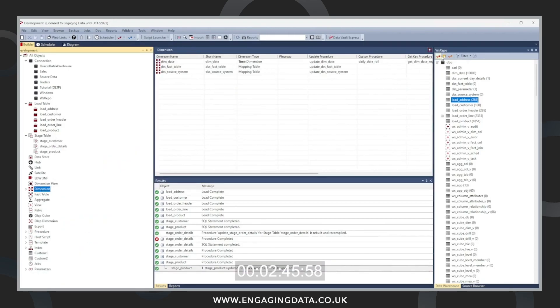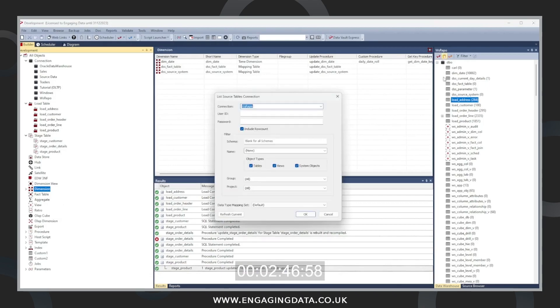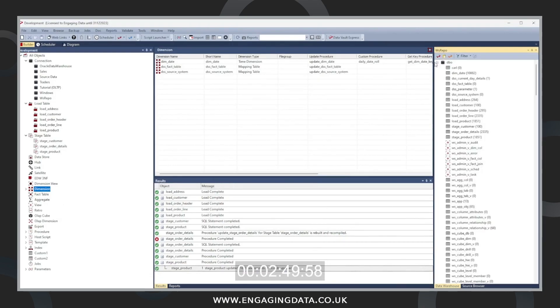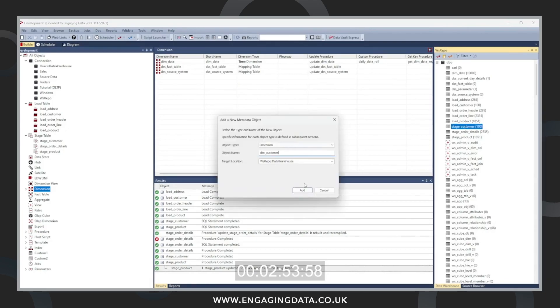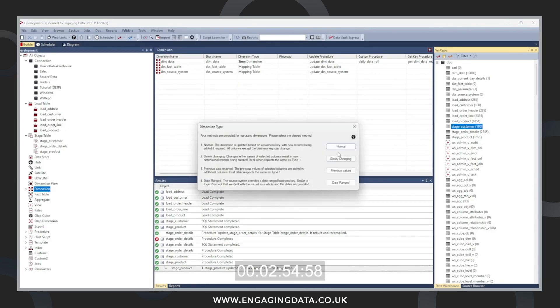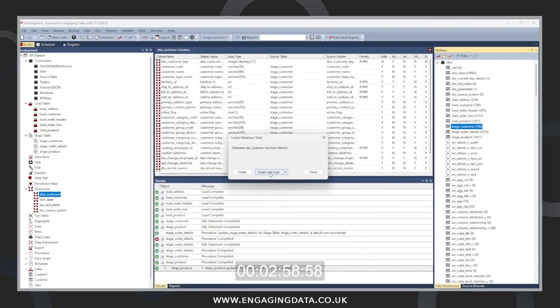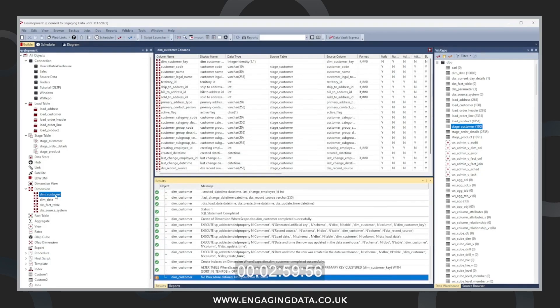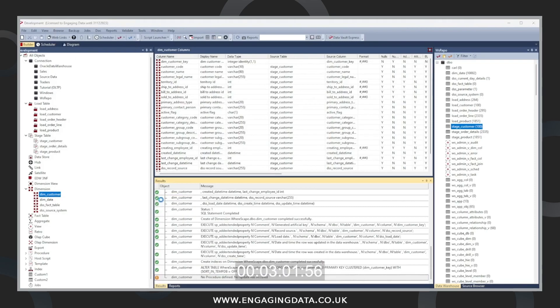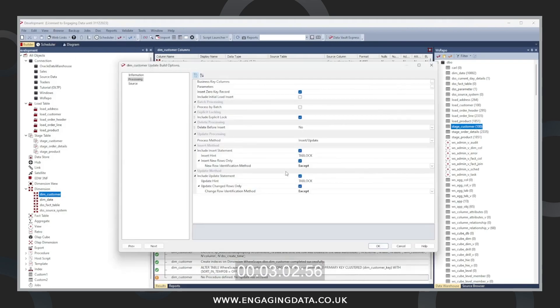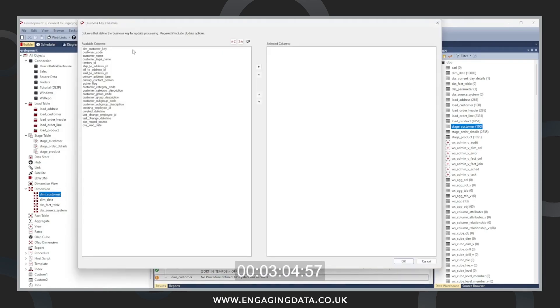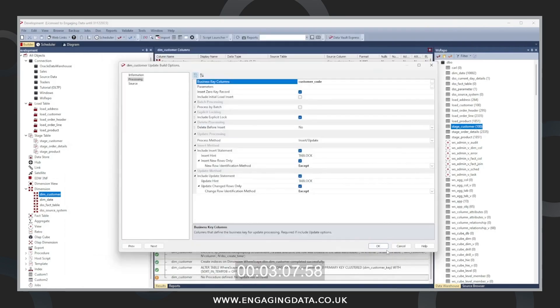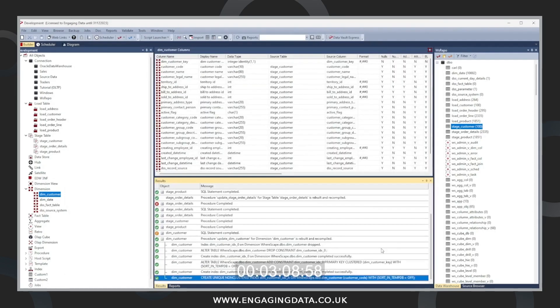Now we're going to create dimensions. We're going to create a customer dimension and a product dimension. Just a case again, dragging in the entry from the right hand side into the center. Pressing OK, creating the table. Now creating a procedure that populates the dimension. Passing in the business key relates to the customer, which is customer code. Pressing OK.